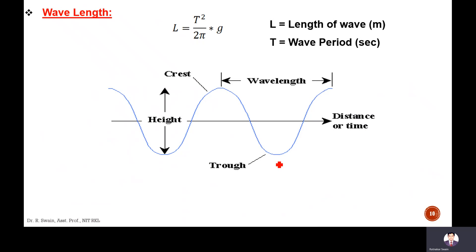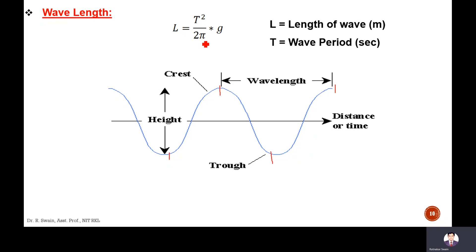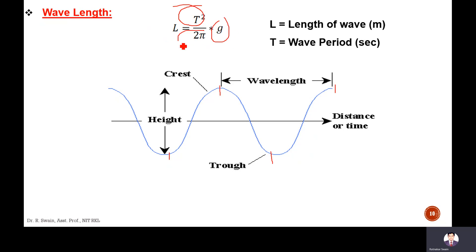Wavelength is the distance between two consecutive crests or two consecutive troughs. The formula is L = T² × g / 2π, where T is the wave time period and g is the acceleration due to gravity.